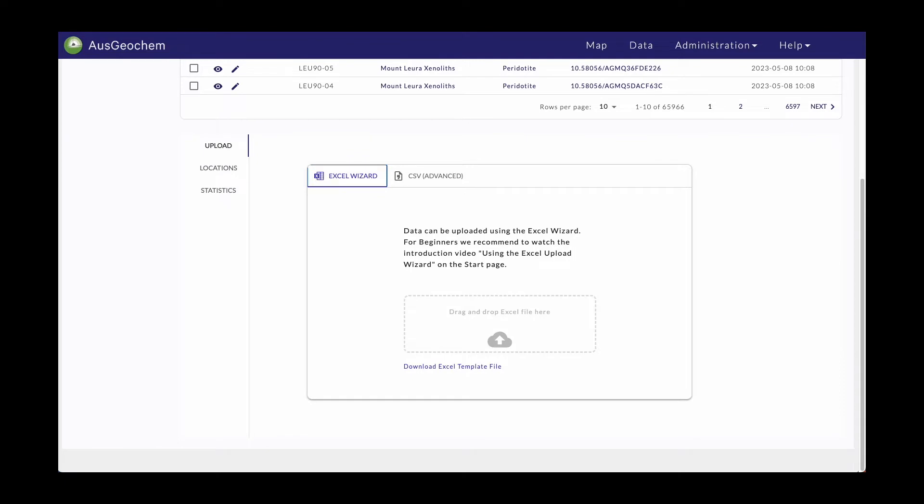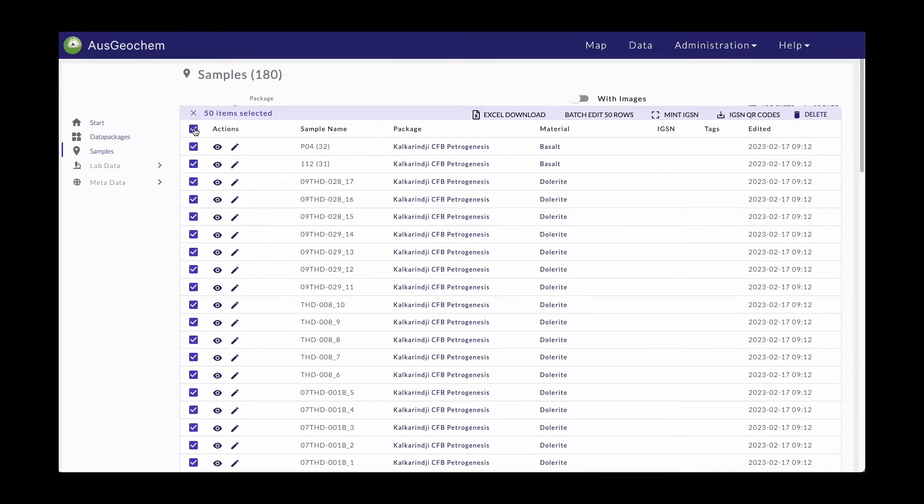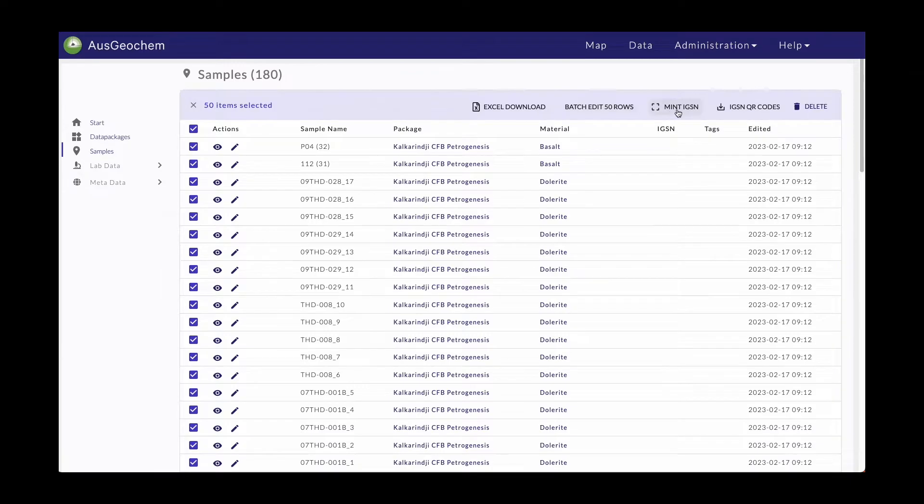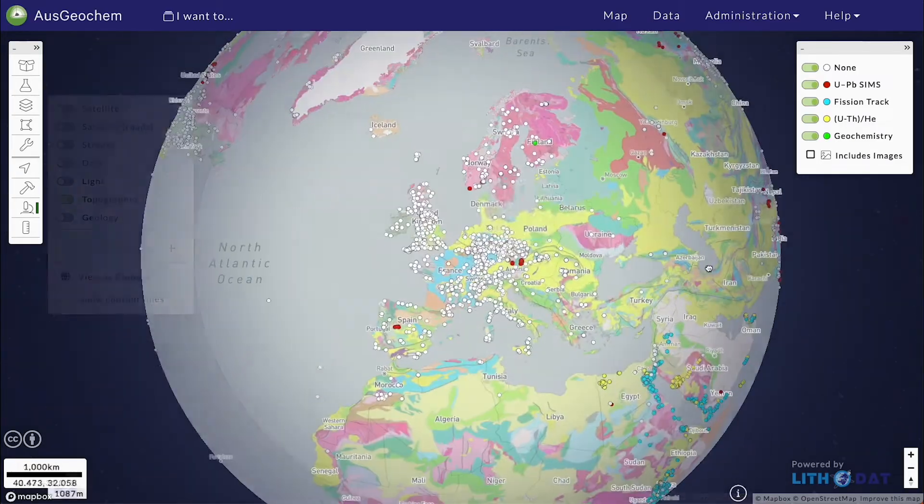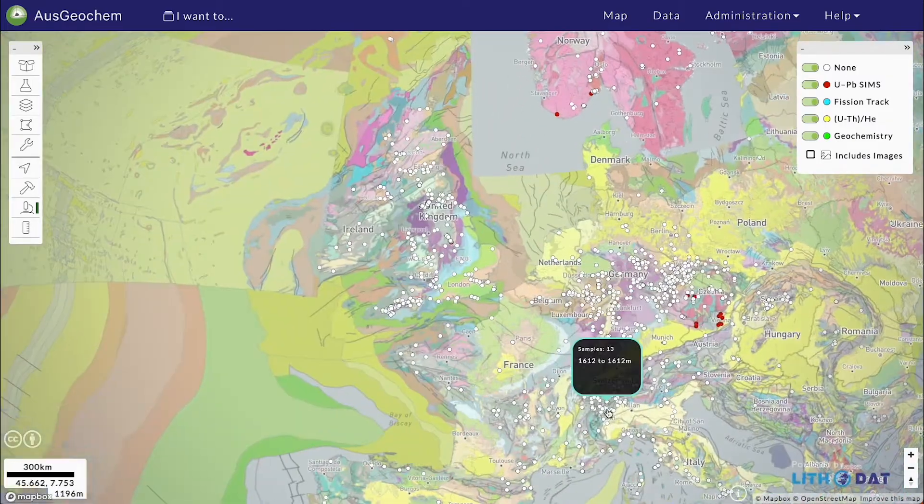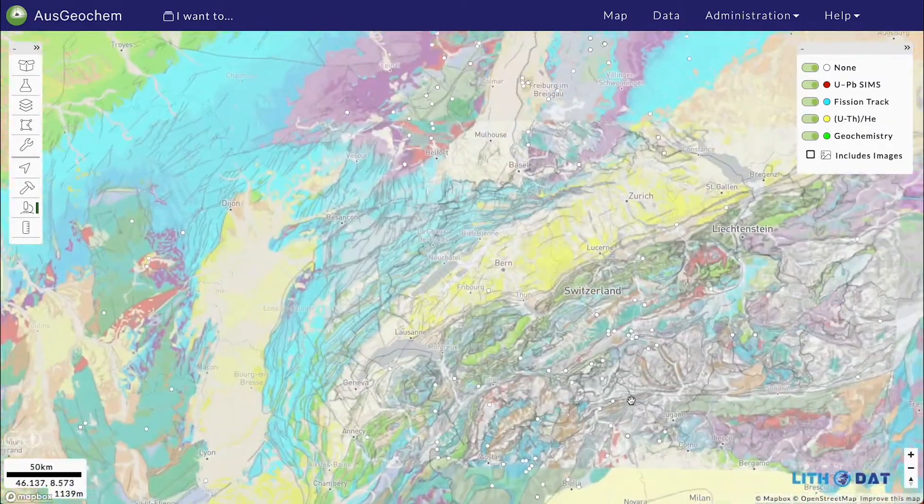Single and bulk sample uploading capabilities, as well as automated IGSN minting, allow you to rapidly upload and explore your results in the global context of thousands of publicly available data.